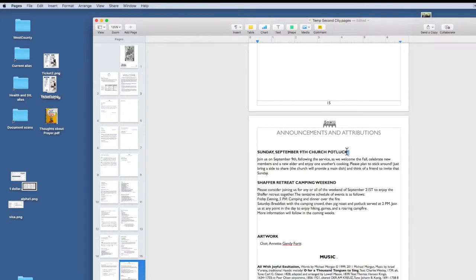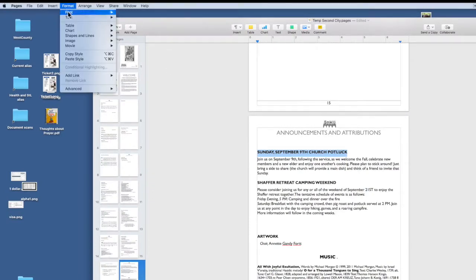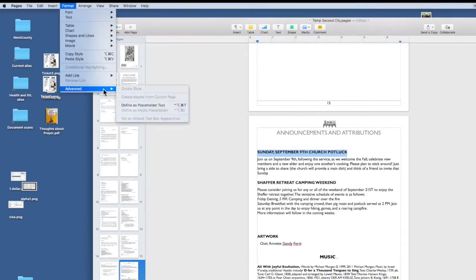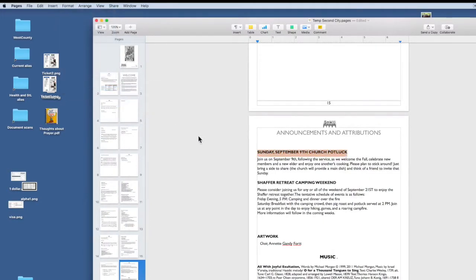So to make this into a template and to retain these formatting features, we're going to highlight, click format at the top, advanced, and we're going to define this as placeholder text.